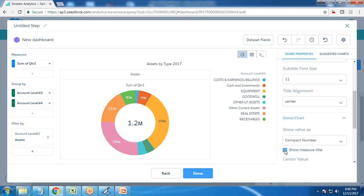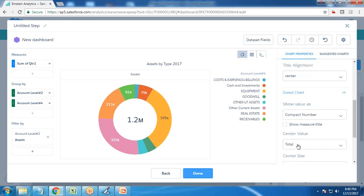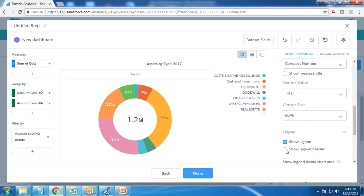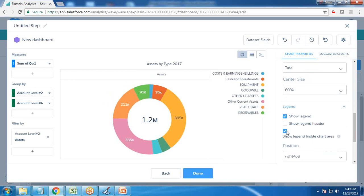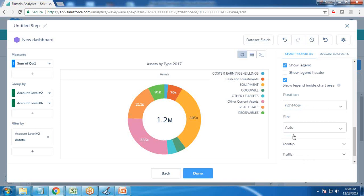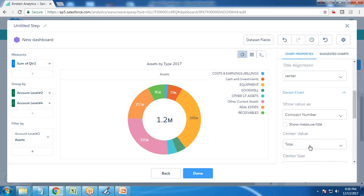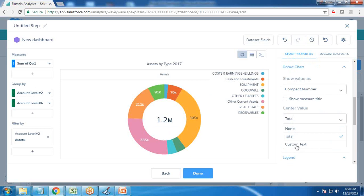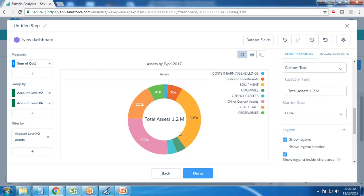The donut chart is there, so I don't want to show the major title. I adjust the center size and legend — I don't want to show the legend header, and I check the option to display the legend inside the chart. For the center value, instead of total I use custom text and write 'Total Assets'. This shows total assets of 1.2 million in the center. I then add this to the dashboard and will do the same for liabilities.